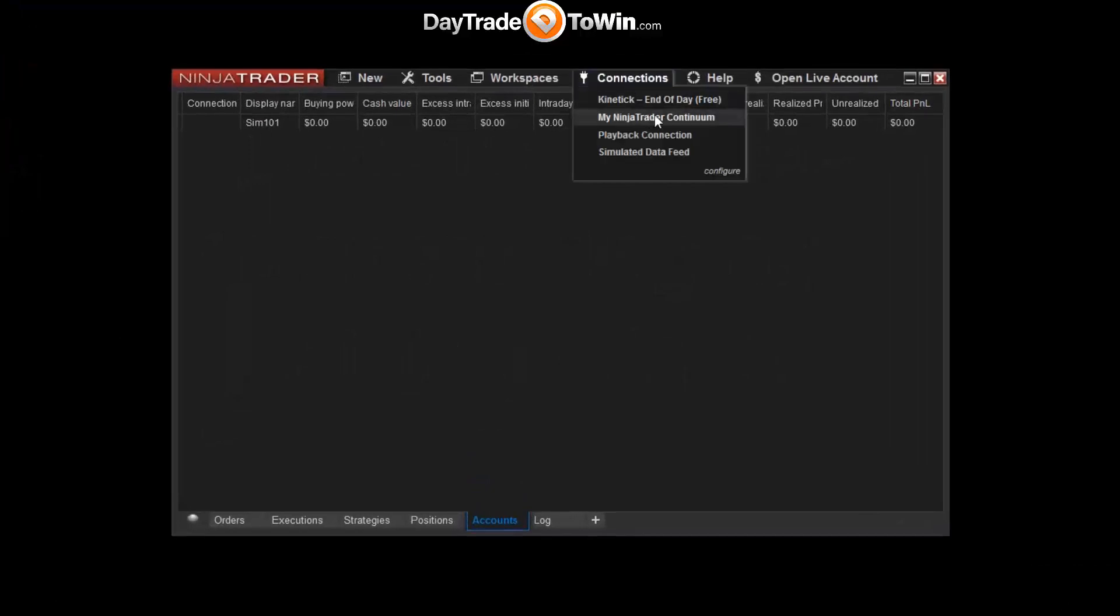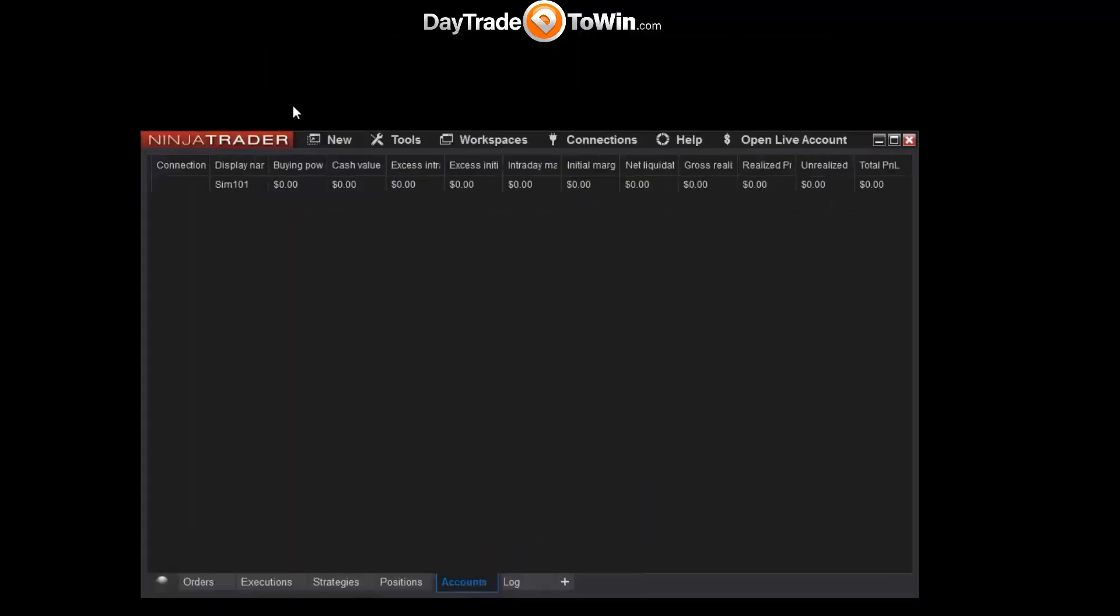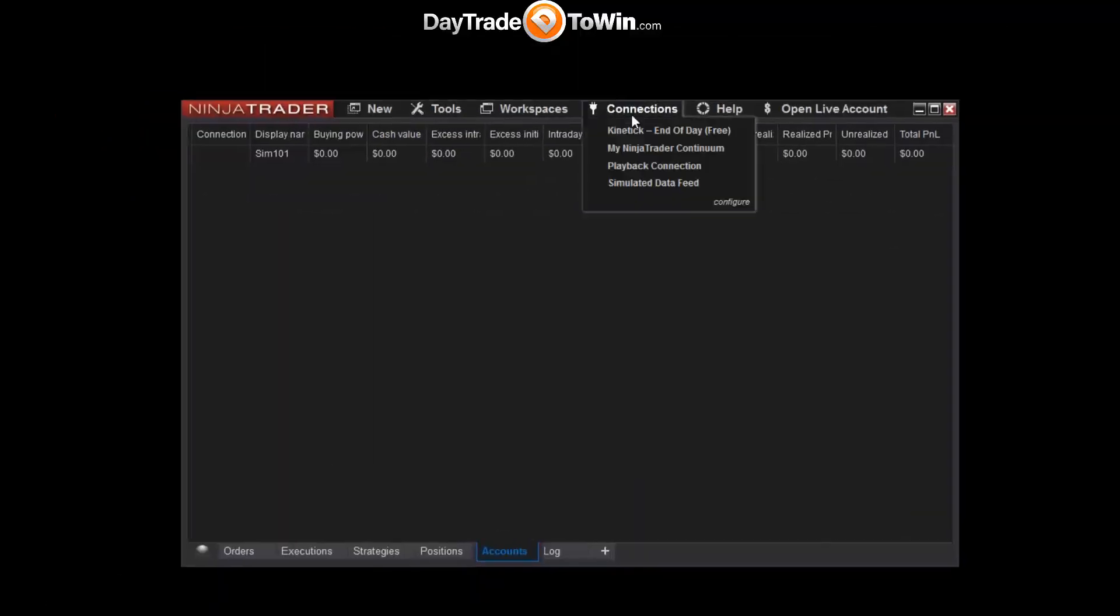Well, if you were to click on that, it might not actually work. So what you would first need to do to get this data to playback is to download the data.